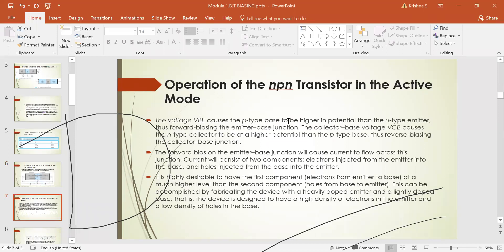Voltage VBE causes the P-type base to be at a higher potential than the N-type emitter, thus forward-biasing the emitter-base junction. Collector-base voltage VCB causes the N-type collector to be at a higher potential than the P-type base, thus reverse-biasing the collector-base junction. Forward bias on the emitter-base junction causes current to flow, consisting of two components: electrons injected from emitter to base, and holes injected from base to emitter.